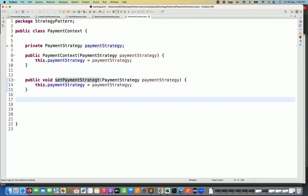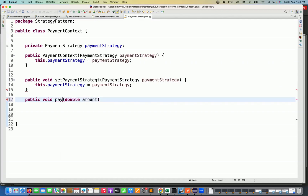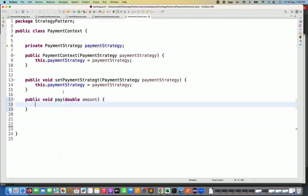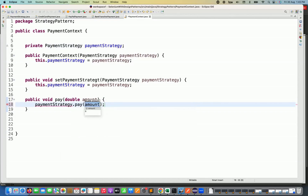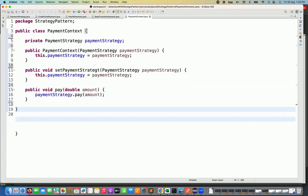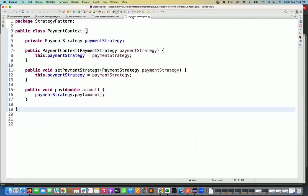I also define a pay method where the client will call this particular payment method, supplying the amount. Inside, I call payment strategy dot pay with the amount supplied. So the payment context is ready — simple, that's it.